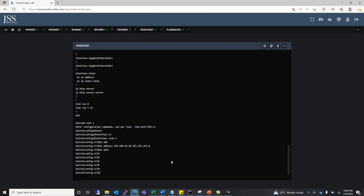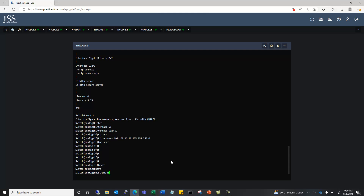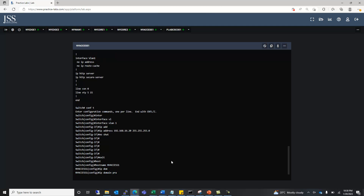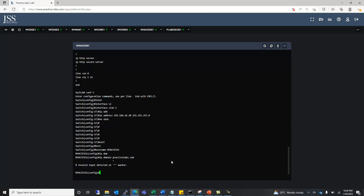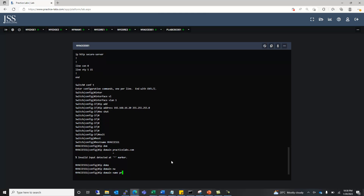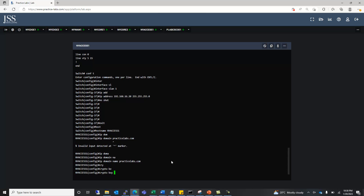Now to access this switch we need to configure Secure Shell. For that, we first give the switch a hostname — the hostname is NYXS1. Then we configure the IP domain name: ip domain-name practicelabs.com. That is the second step.